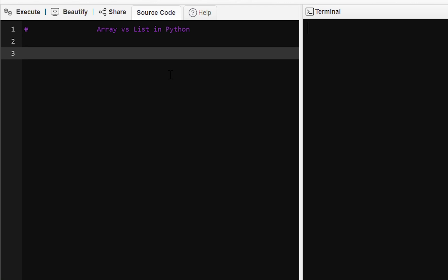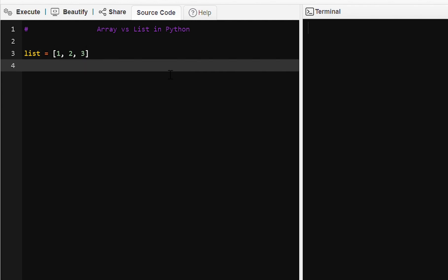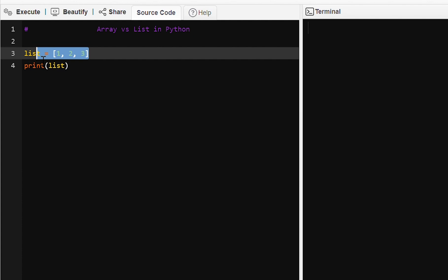Hello everyone, today we are going to learn about arrays and lists in Python. In Python we can define a list with square brackets and we can give different data type elements in the list. We have declared and initialized a list with one, two, three elements and we are printing the list.